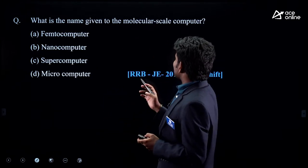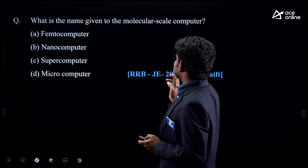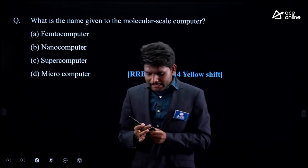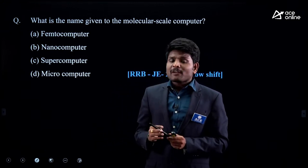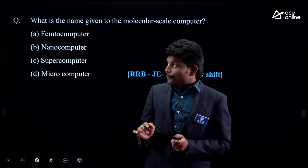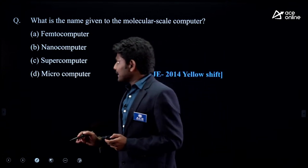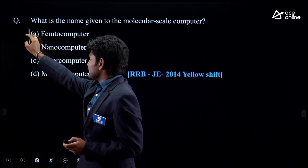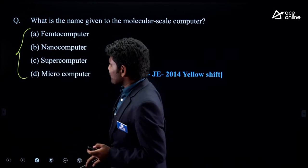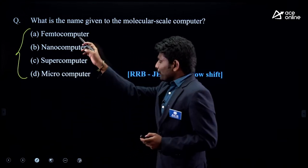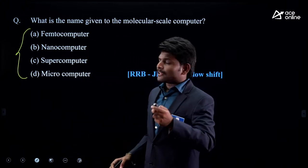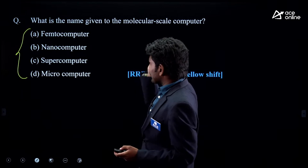Next question: 'What is the name given to the molecular scale computer?' Here we are not focusing on any particular generation. We are focusing on classifying computers based on size, capacity, or performance.